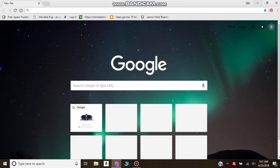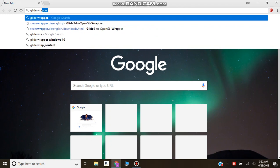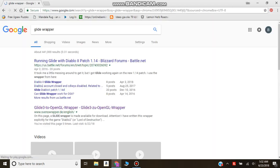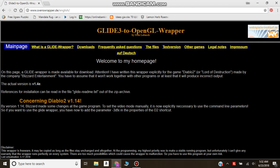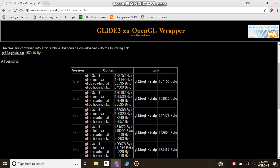Go to Google, type GlideWrapper, click the Glide3 to OpenGL link, go to Downloads, and get the zip file for the latest one.